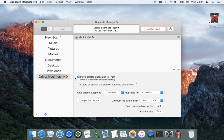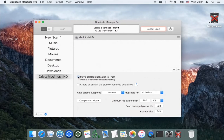You can choose to move deleted duplicates to the trash or remove duplicates instantly. The app also allows you to create an alias in the place of the removed duplicates.